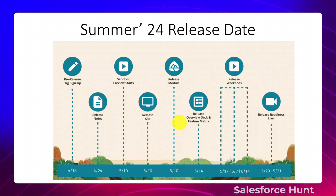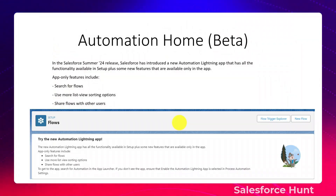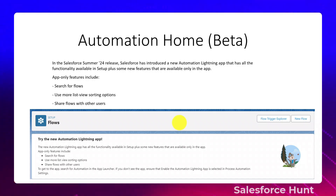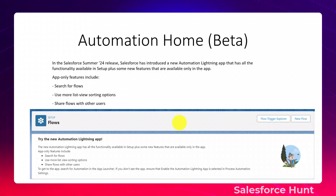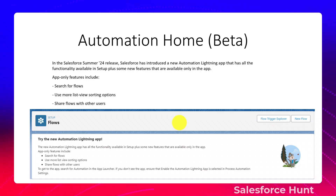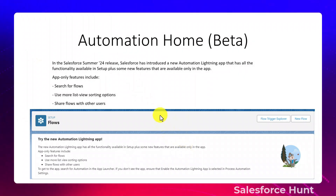The first feature is Automation Home, still in beta but very important to leverage. In Summer '24, Salesforce has introduced a new Automation Lightning App that has all the functionality available in Setup, plus new app-only features including: search for flows, more list view sorting options, and the ability to share flows with other users.